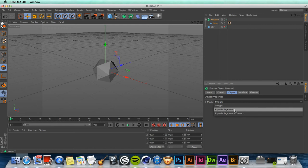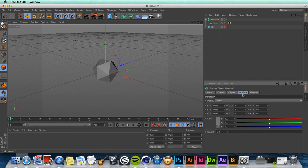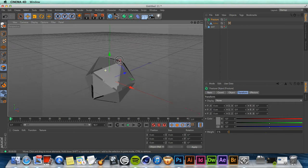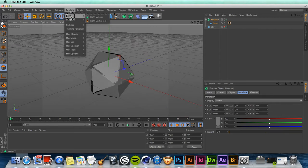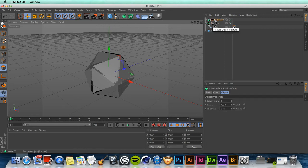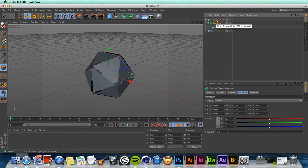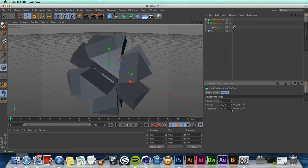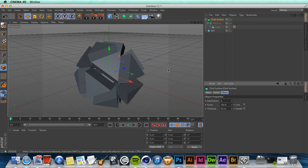Let's set the mode to 'explode segments', move to the transform tab, and set the scale to 0.9. As you may see, we have just created some room between the faces. With the cloth surface we can give them a little bit of thickness — so make the fracture a child of the cloth surface. Let's set the subdivisions of the cloth surface to 0 and add a little bit of thickness — 43 is good.